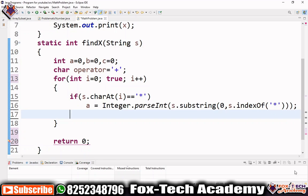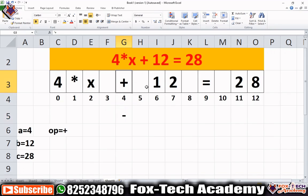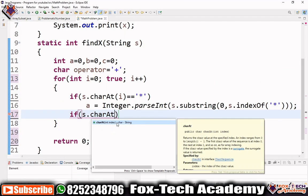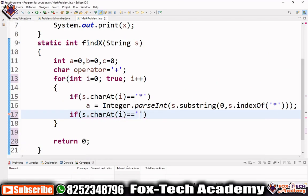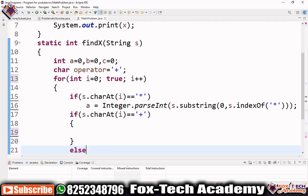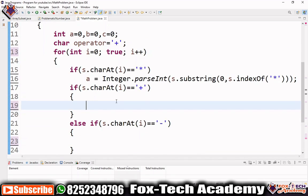Now we have to check for the value of 'b'. We need to find the plus or minus operator. After finding the plus operator, we take the substring two characters after it and convert to integer. So we check: if s.charAt(i) equals '+'. If it is plus, we write the code to find 'b'. Similarly we check for minus as an else-if condition.